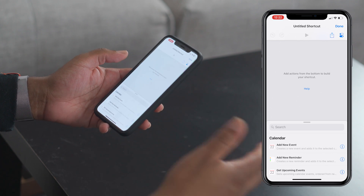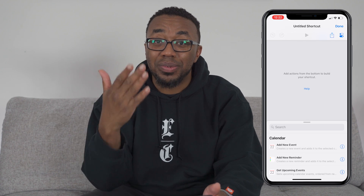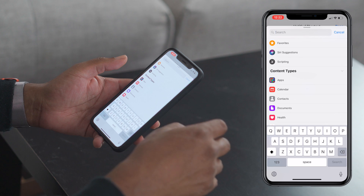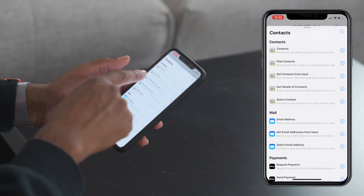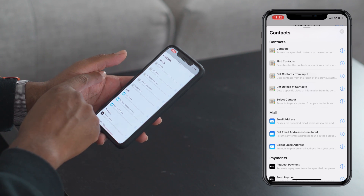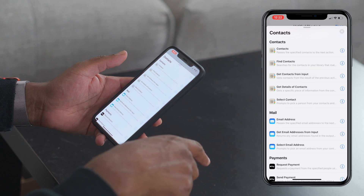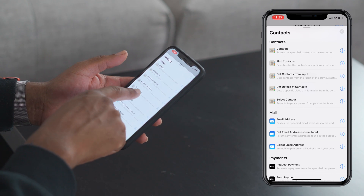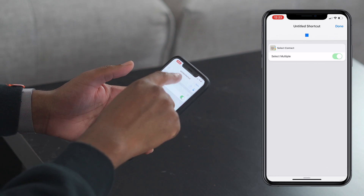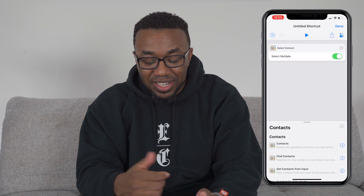To send mass text messages to contacts, we need to get our contacts first. Click up here on search, click Contacts — you get a whole bunch of options. Select 'Find Contacts', allow select multiple. If we run it now, all you'll see is it's going to allow you to select contacts.